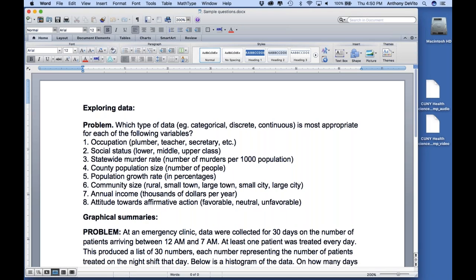This is in pretty much the same sequence that we were working this semester. So for starters, let's take a look at this. We're looking at variable types. Variable types came up first in this course because understanding the difference between different types of variables and how measurements are made is foundational.